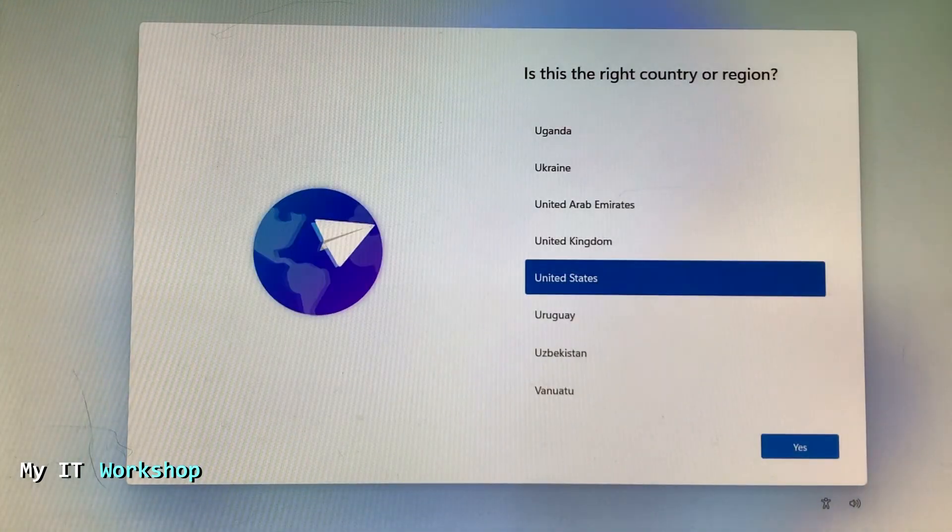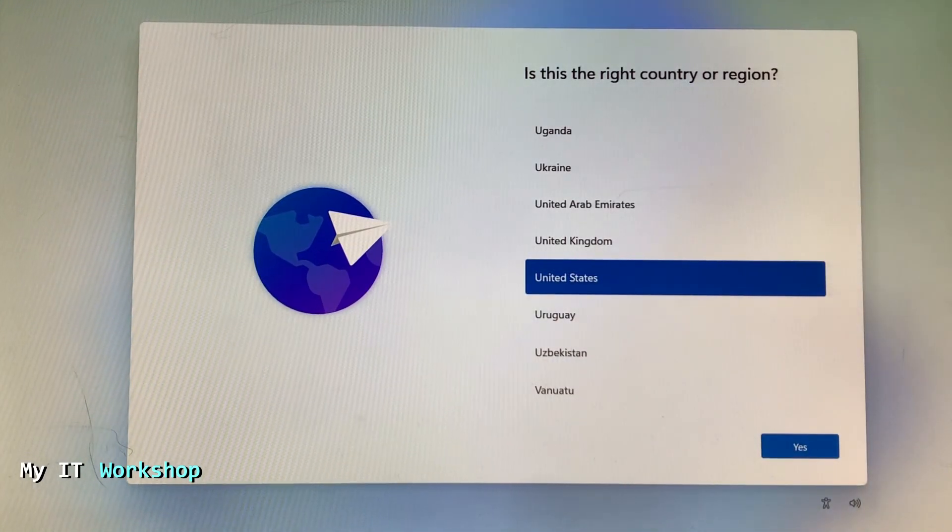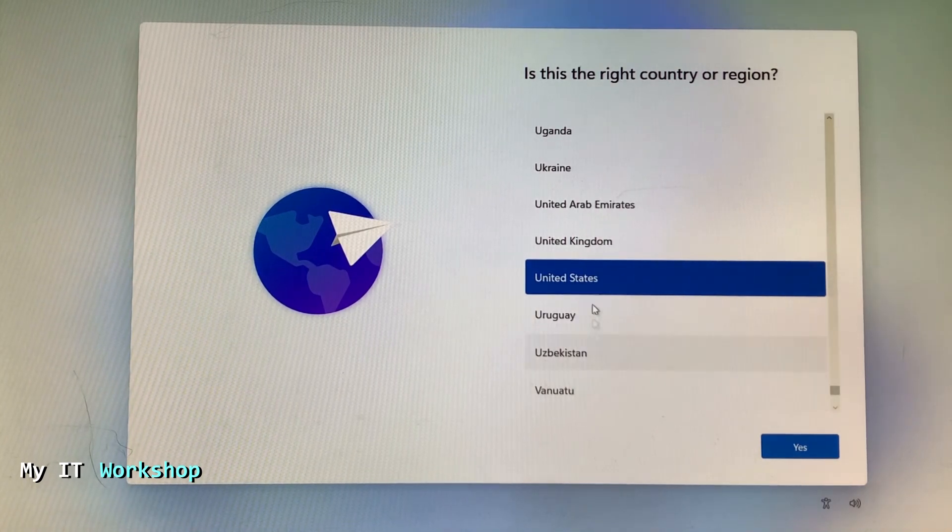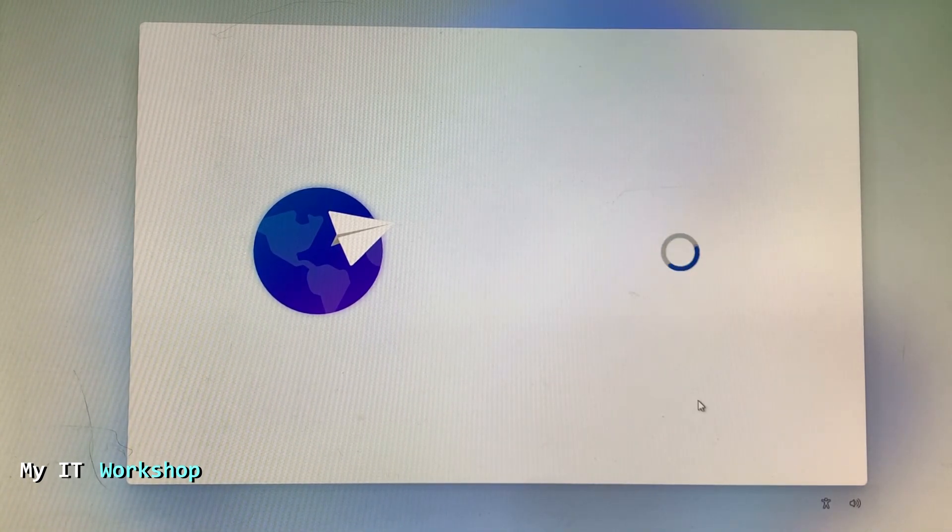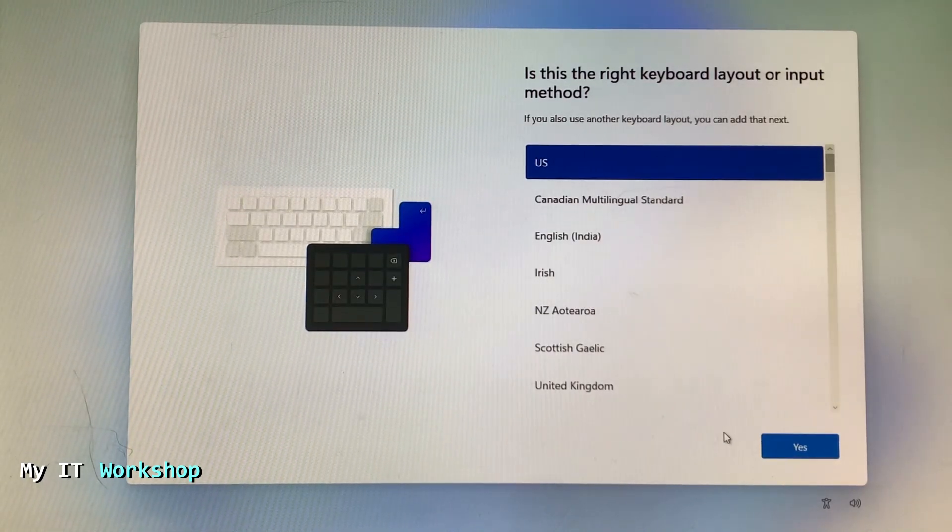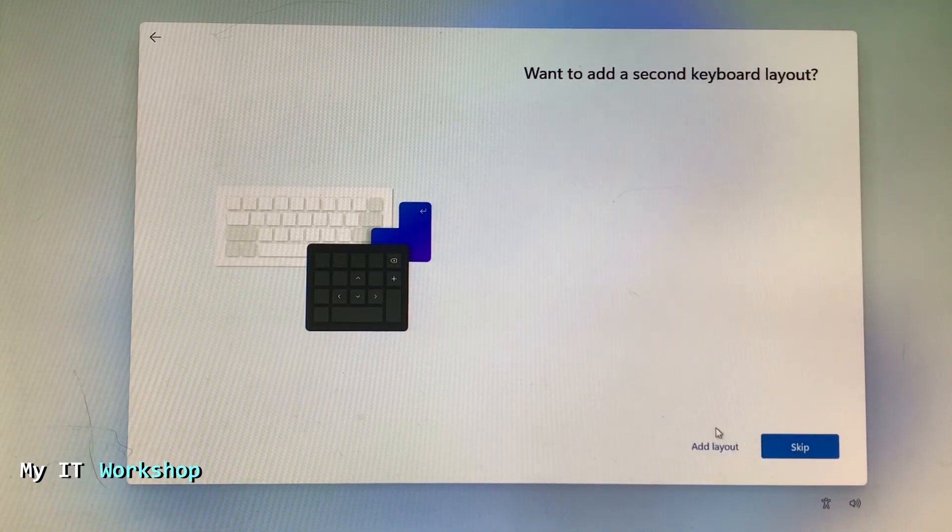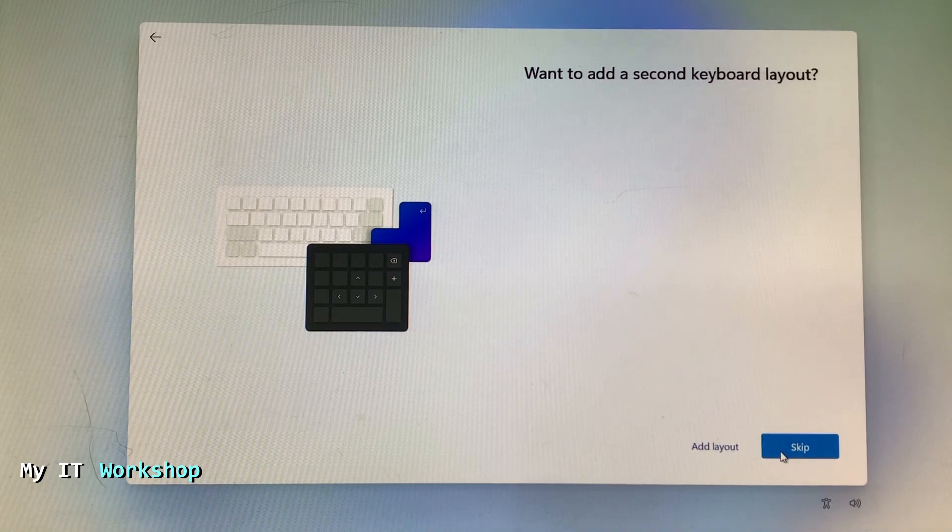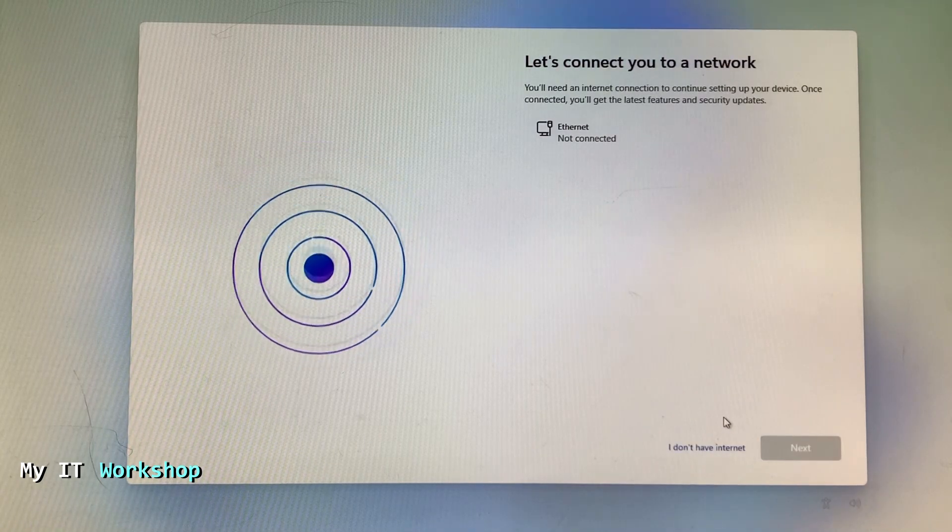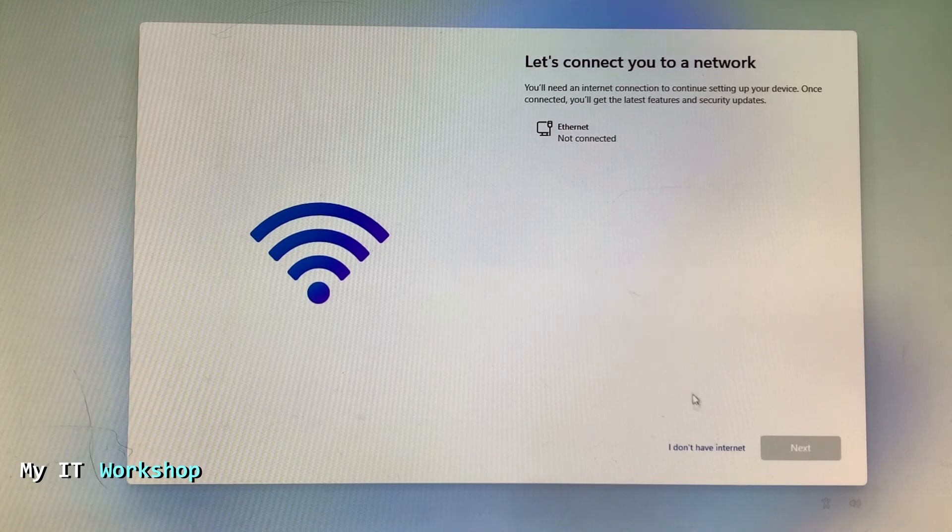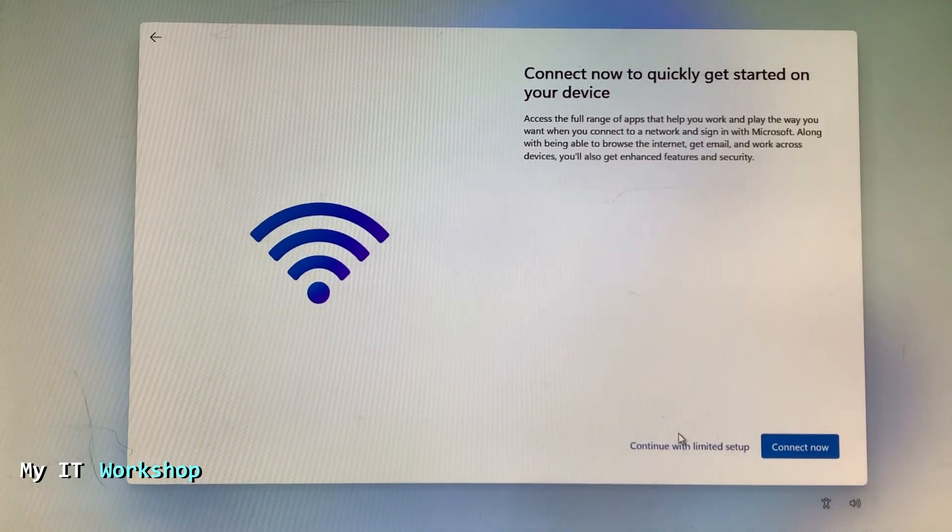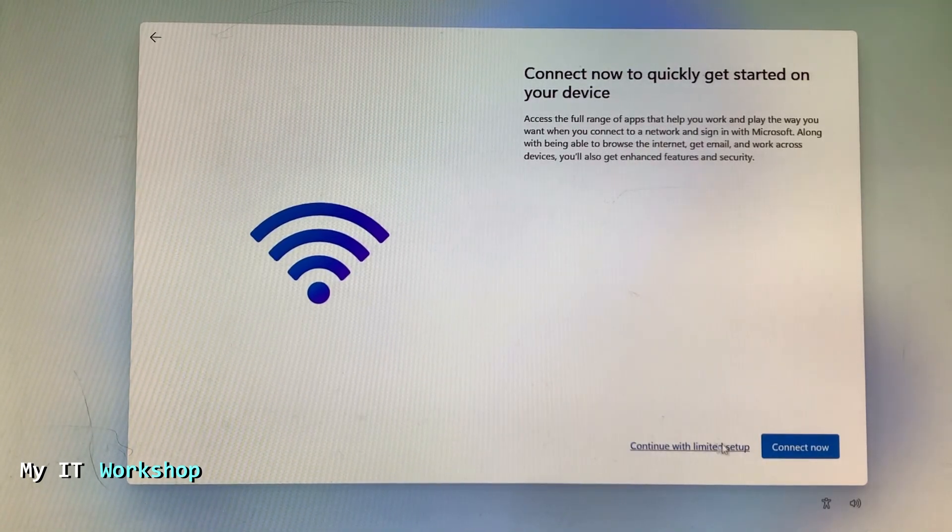After that, you can see Windows 11 - look at that logo, dude, looks good. Is this the right country or region? United States is fine with me. I click next. Here you can choose the language for your keyboard. US is fine. I don't need another, I'm going to skip it. I don't have internet connected right now, but if you have it you can agree to that. I'm going to click continue with limited setup.